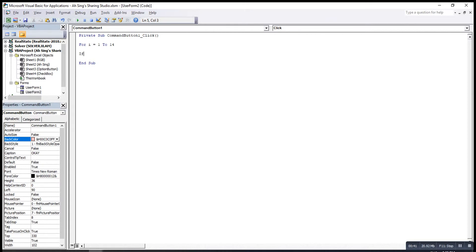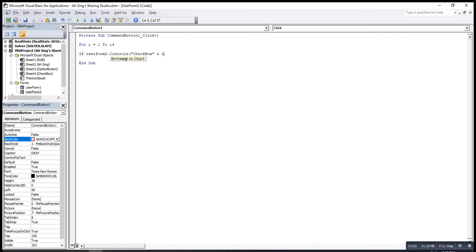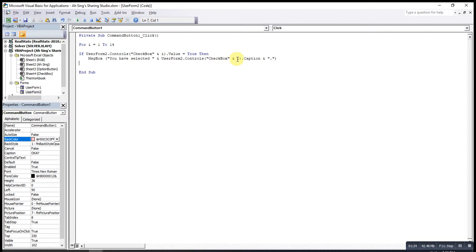Then we put the condition if userform2, since the name is userform2, then we use a function controls so that we can use checkboxes with value equal i. We use ampersand to connect checkbox and value equal i. The C and B must be capital letter value equal to true. So if the value is true means that selected, then we can prompt a message box showing that the particular checkbox already selected.